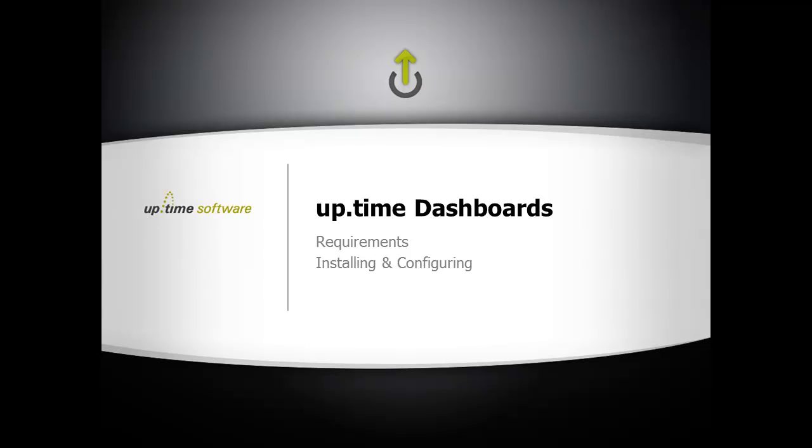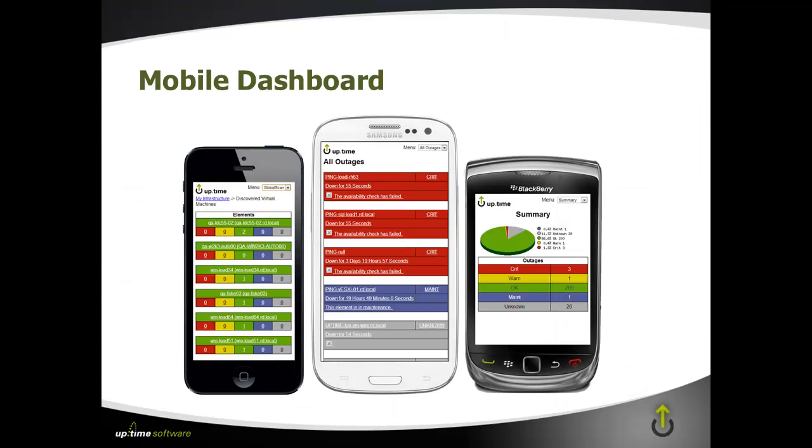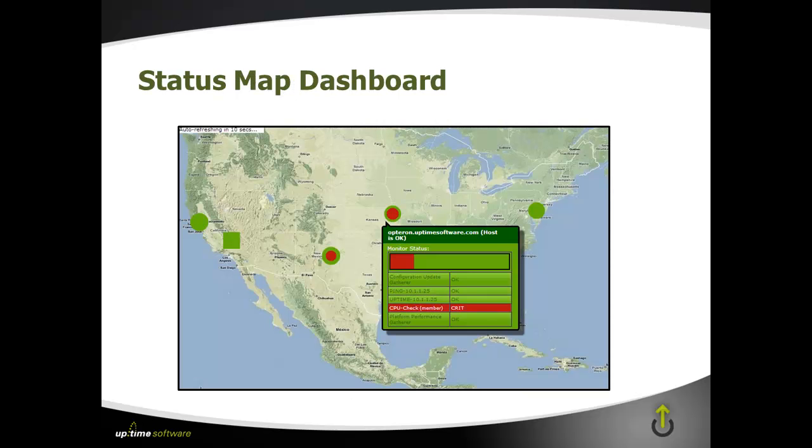Hi everyone. My name is Joel Pereira, Solutions Architect here at Uptime, and today I'm going to show you how you can install Uptime's new dashboards. We're going to focus on two main ones: the first one being the mobile and the second one being the status map dashboard.